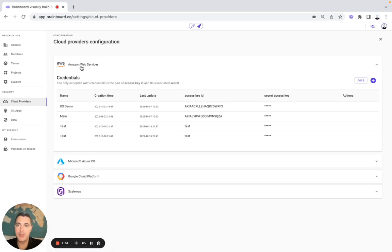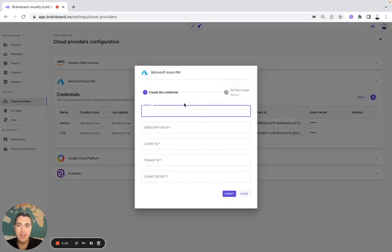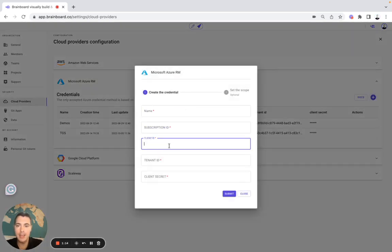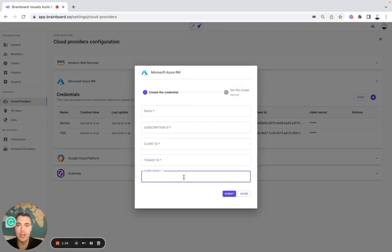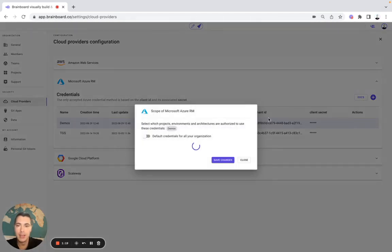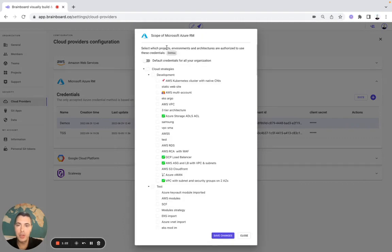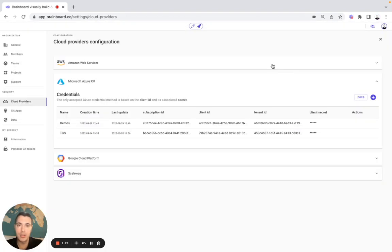Here you can set up your own cloud provider credentials for AWS, Azure, and GCP. For example, for Azure, you simply need to specify the name, subscription ID, client ID, tenant ID, and client secret. Then here you can also select for which project, environment, and architecture you would like to use these credentials.